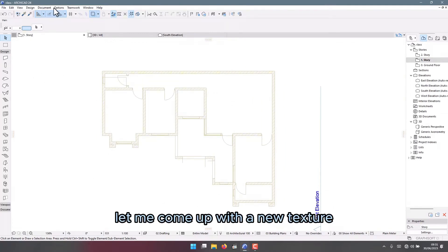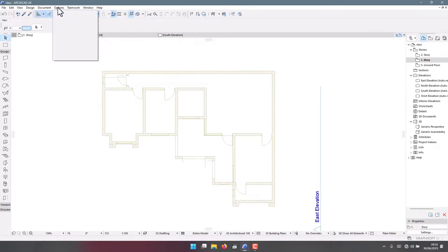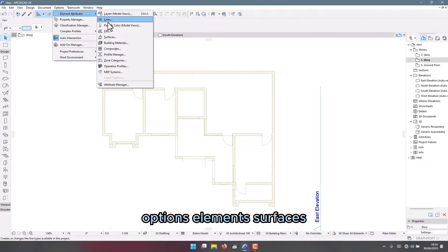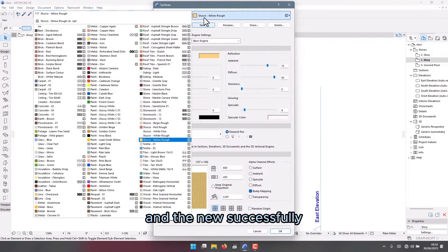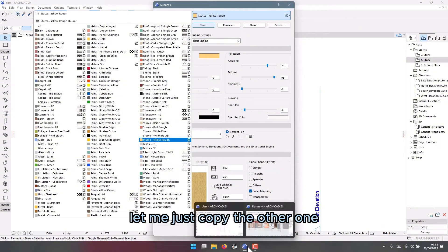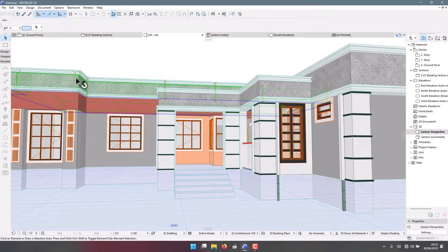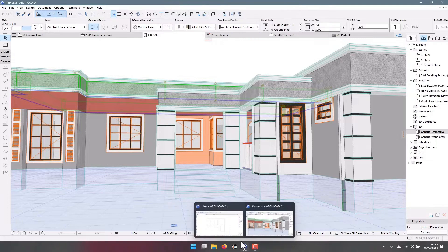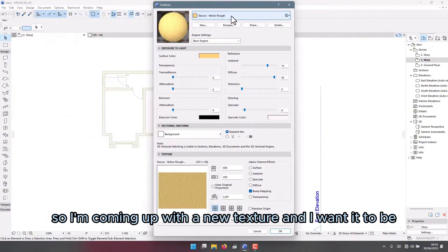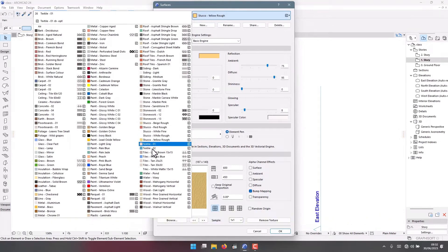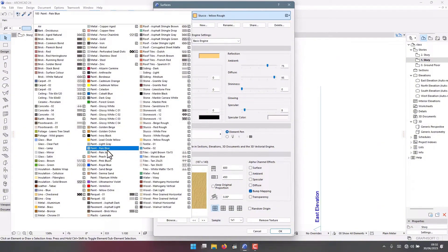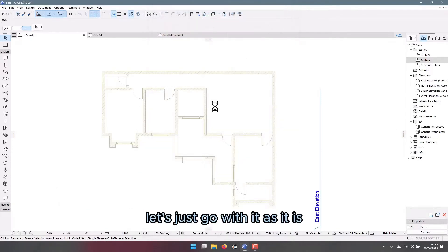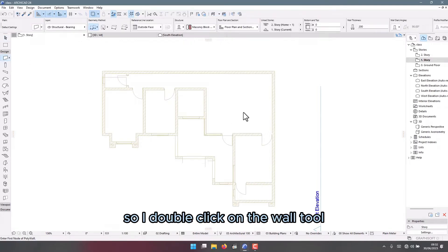Now I can design. Let me come up with a new texture. Go to Options > Elements > Surfaces and the new texture — let me just copy the other one. I'm coming up with a new texture and I want it to be... do you have stone ground? Stone ground gray — let's just go with it as it is.